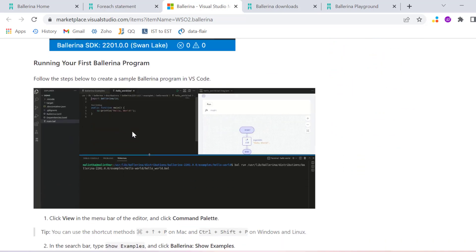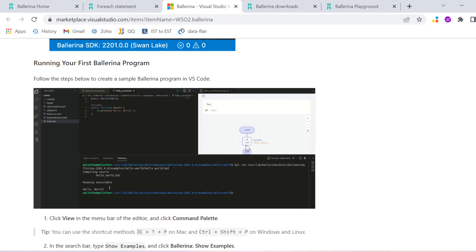Once you write your first program and run it, you will see it will show you the class diagram as well - the flow diagram basically - and then you will get the output.